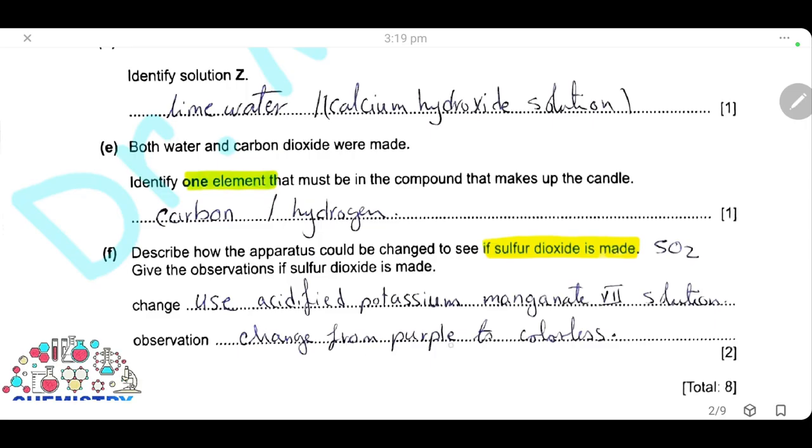The observation is the color change from purple to colorless. This is the test for sulfur dioxide gas.